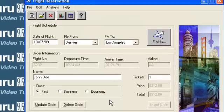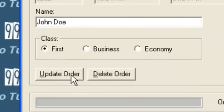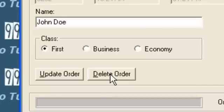You have the option to update an order or delete an existing order.